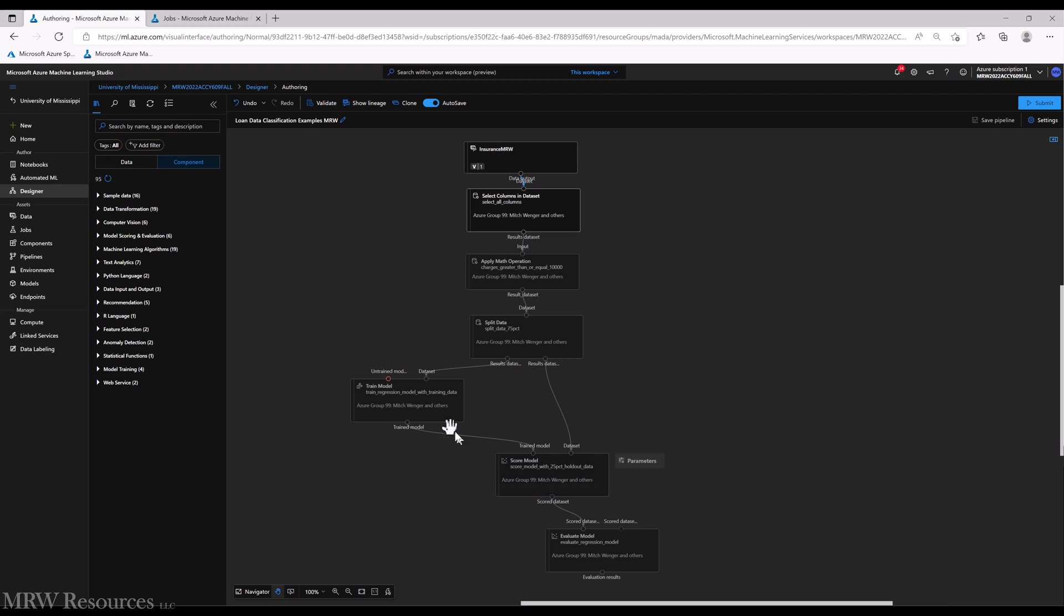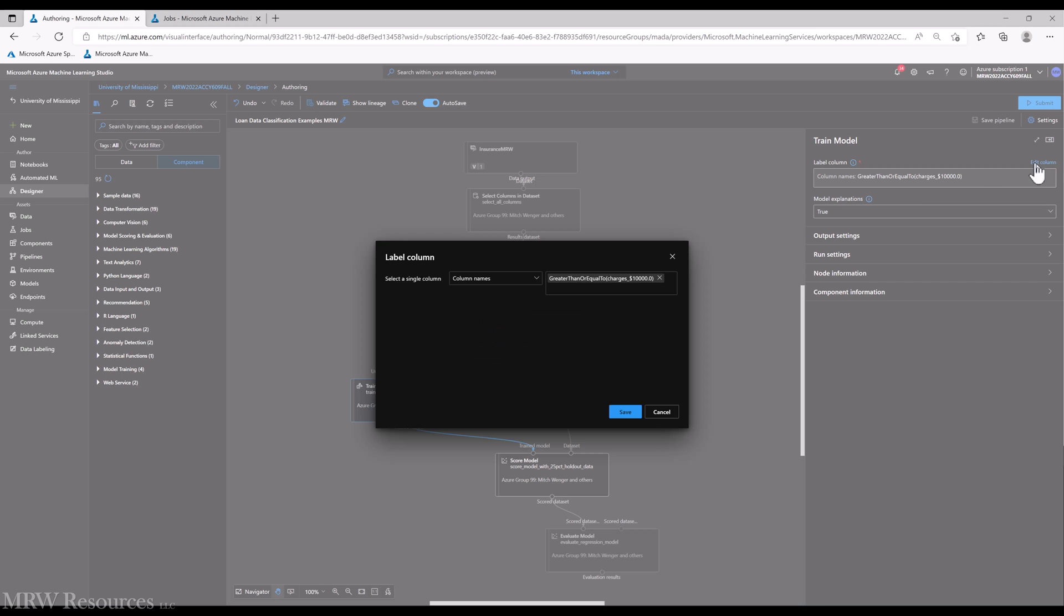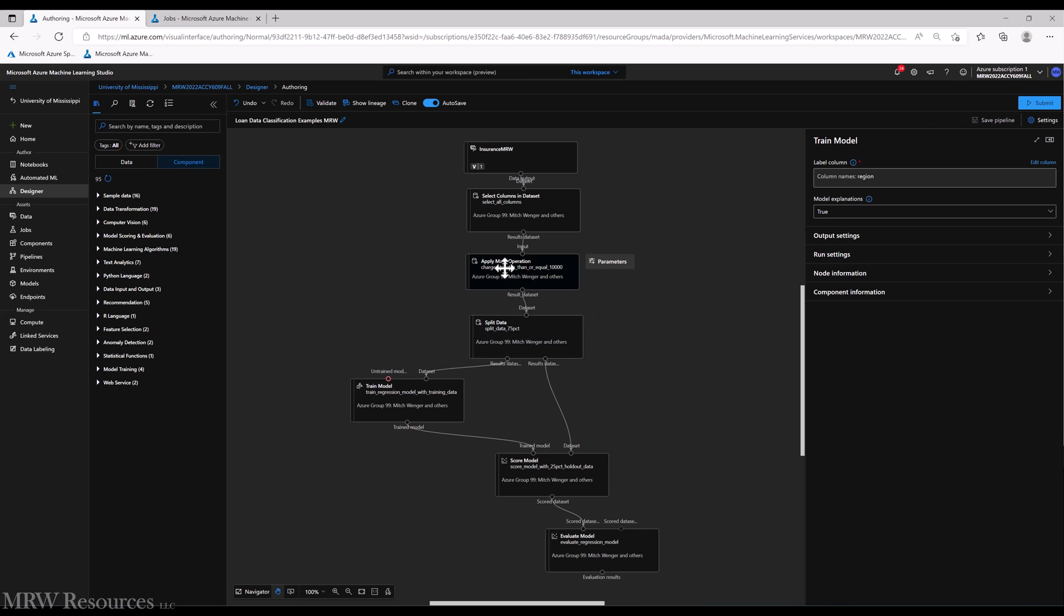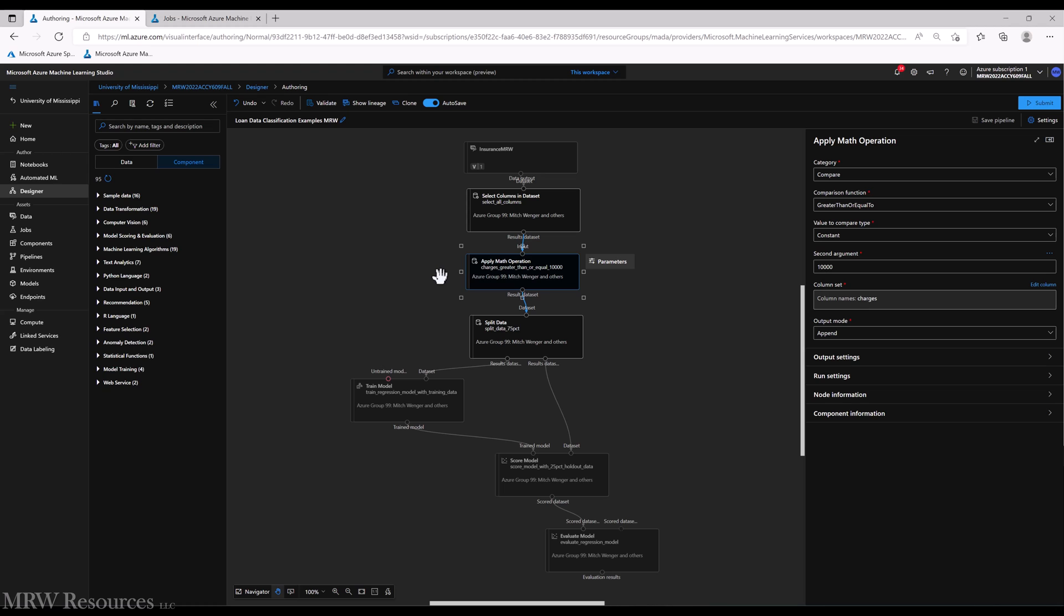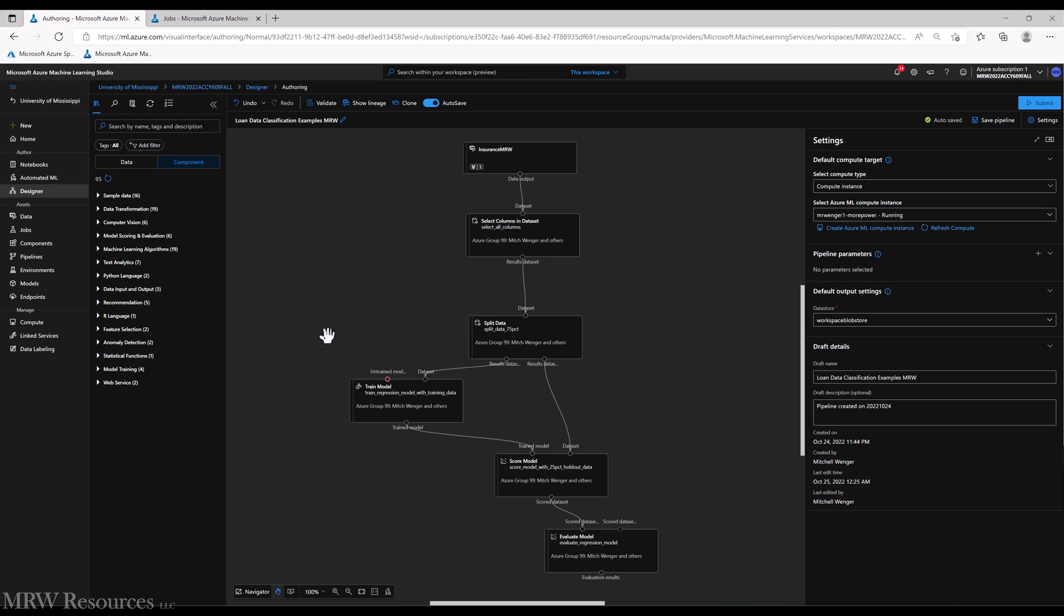So I'm going to go back to train model and change the column that we are predicting to region. Save that. I think everything else we can, we don't need the apply math operation anymore.